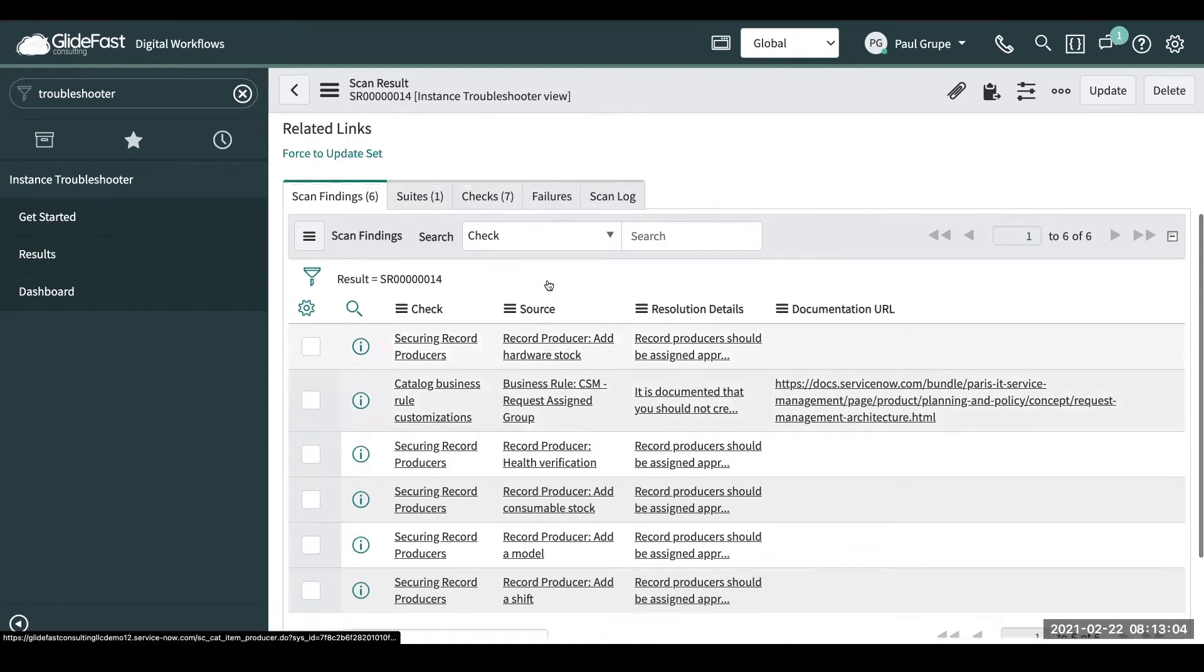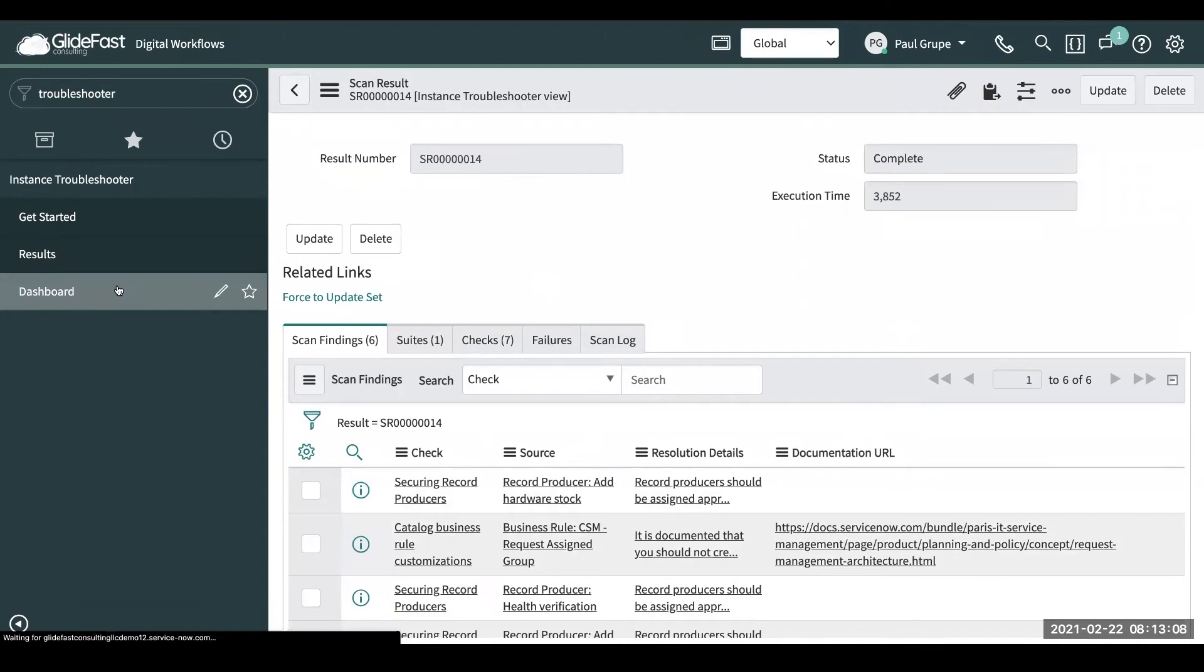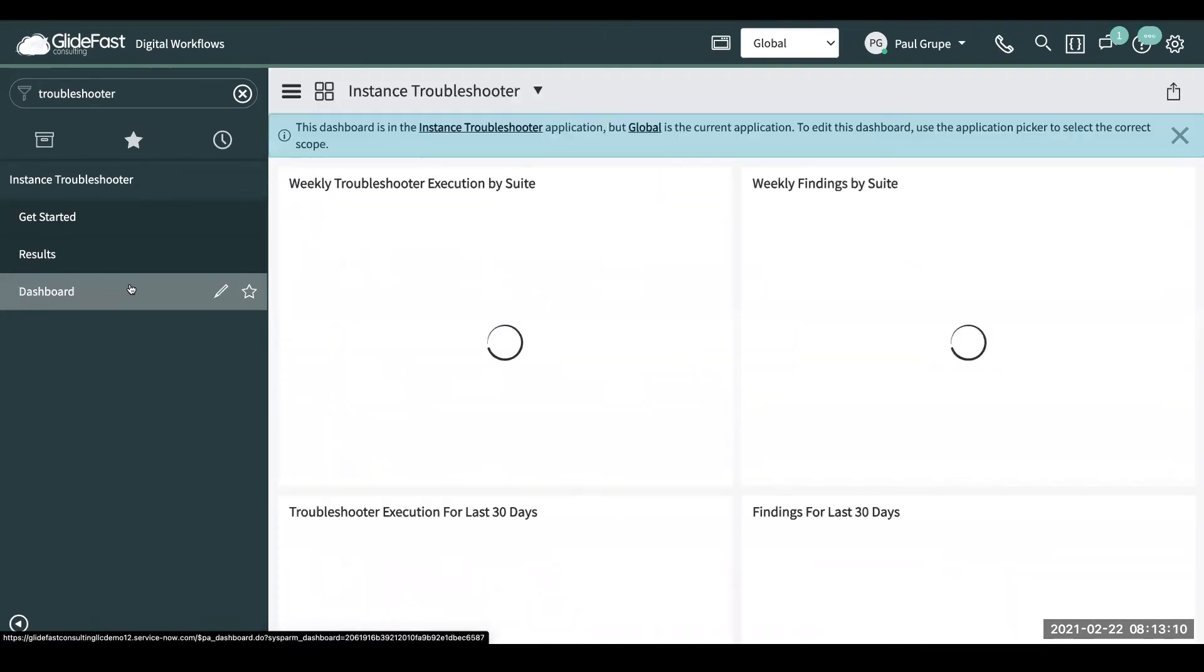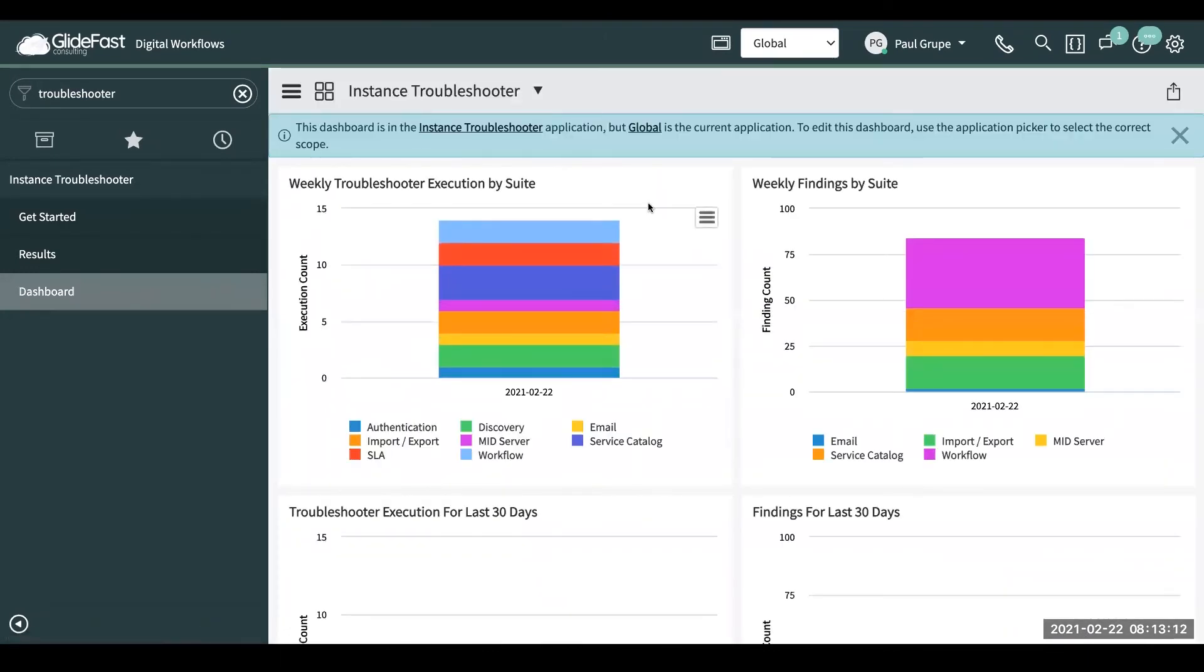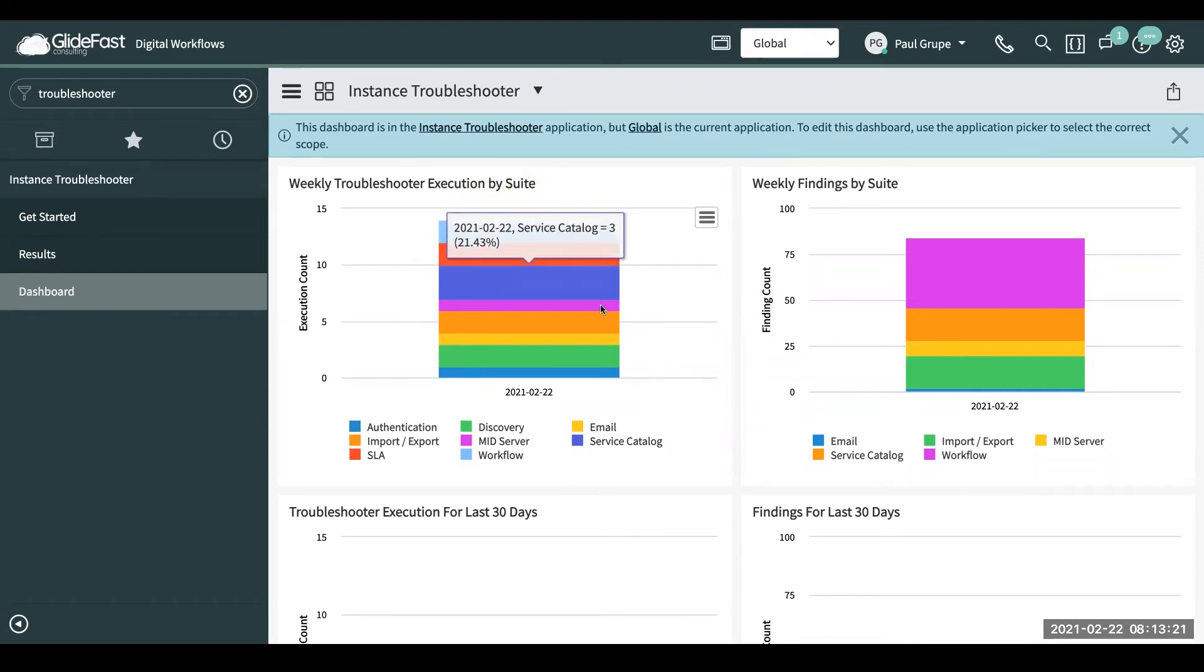Some pretty cool stuff coming out with this. And then they also have a dashboard here that comes out of box with it. So this is just showing you the weekly troubleshooter execution by suite, the different suites they have currently and how often they're being executed, and then how many findings.